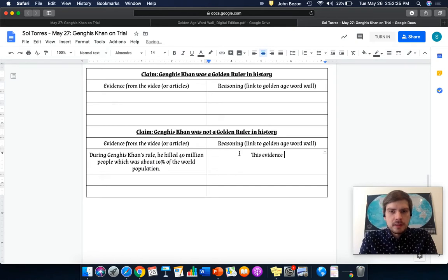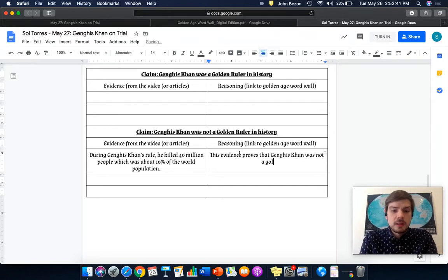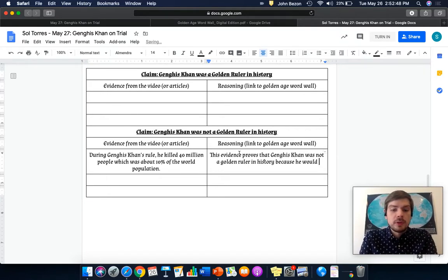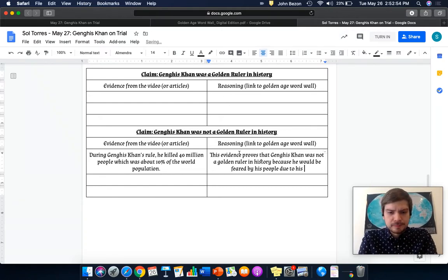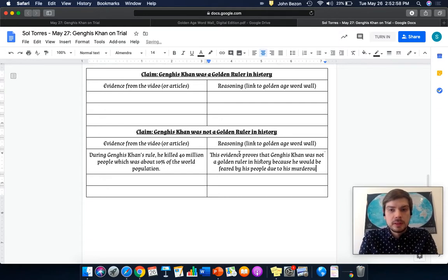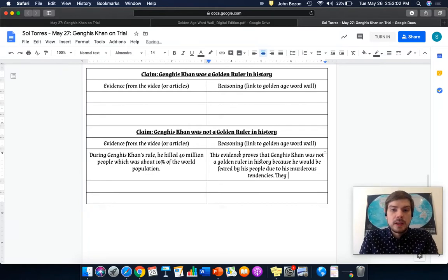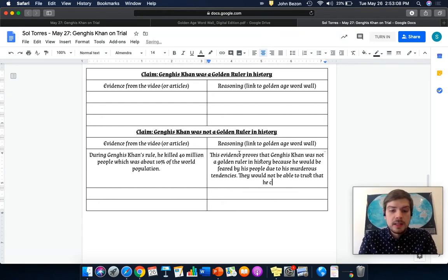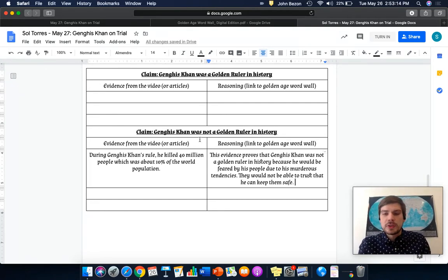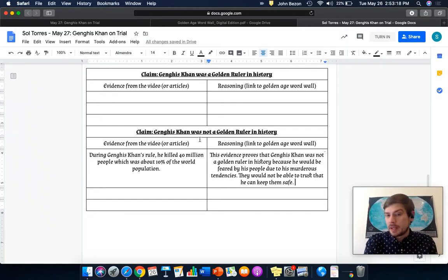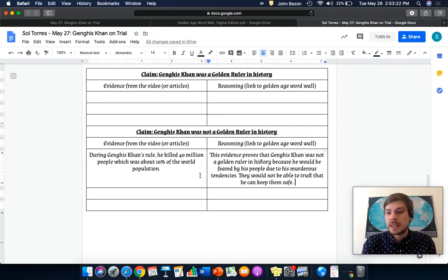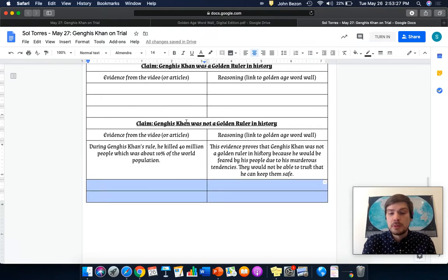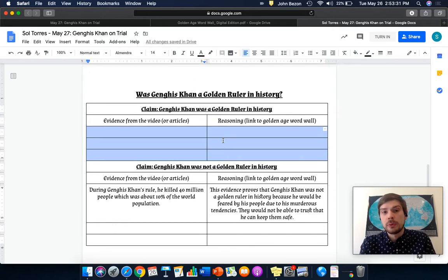This evidence proves that Genghis Khan was not a golden ruler in history because he would be feared by his people due to his murderous tendencies. They would not be able to trust that he can keep them safe. I wouldn't be able to trust my ruler if he was known for killing everybody and I was worried that he was going to kill me too. So, that's my link there that proves that Genghis Khan was not a golden ruler in history. You need to find two other pieces of evidence proving he was not a golden ruler and three pieces of evidence proving he was a golden ruler in history.